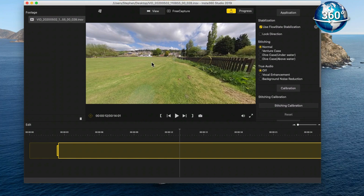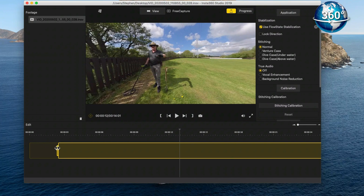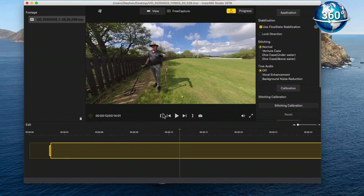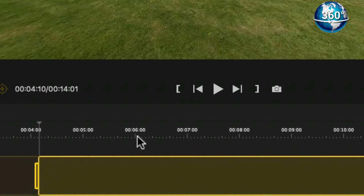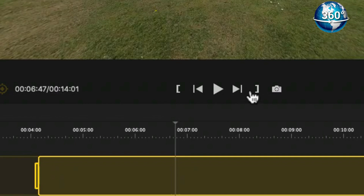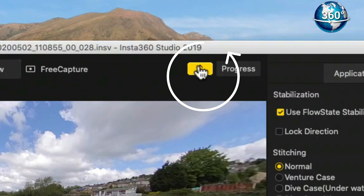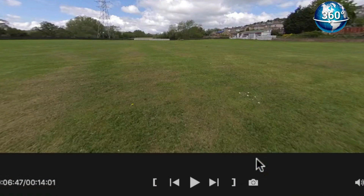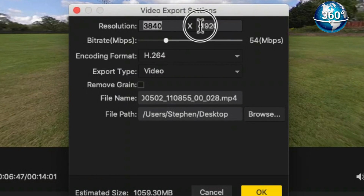If you're using any 360 footage from any brand or camera, all you need is 360 Studio, which will trim your beginning and end. If you need to do nothing else to your footage, stick with this basic program and you'll have no problems. Once you've trimmed your footage to the length you wish, you can use this software to convert it to MP4 — simply click the yellow box, check the settings especially the resolution, which should be a 2:1 ratio.